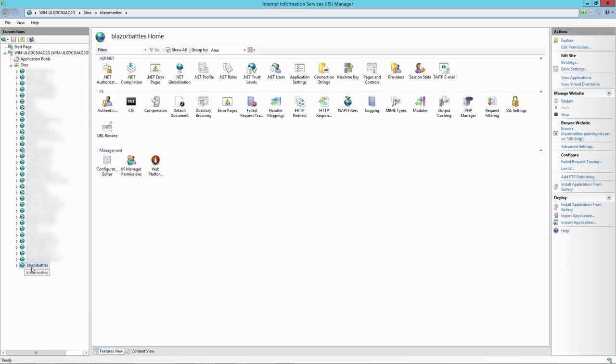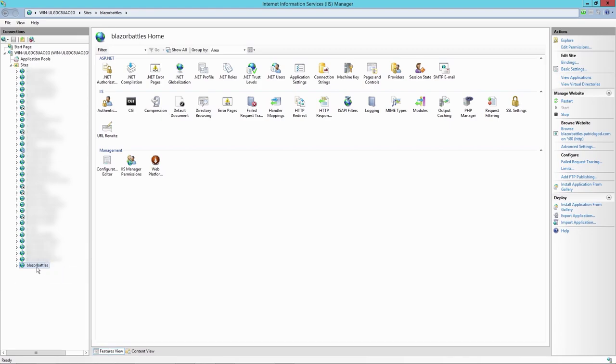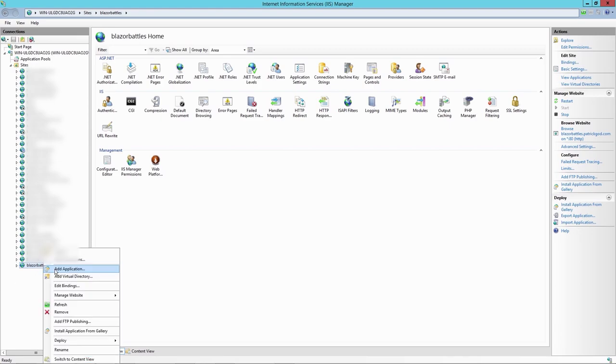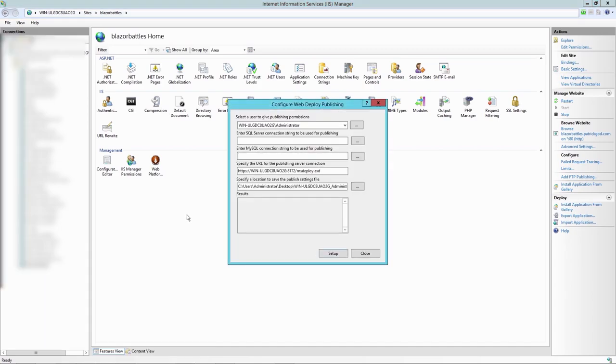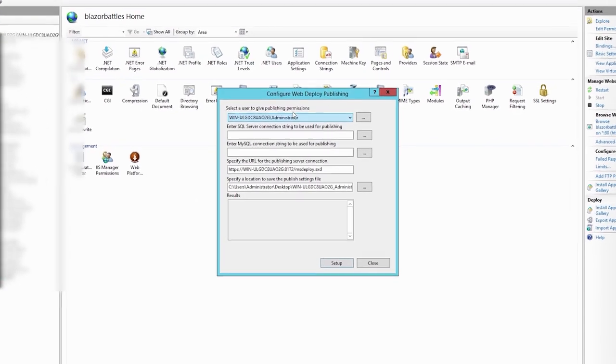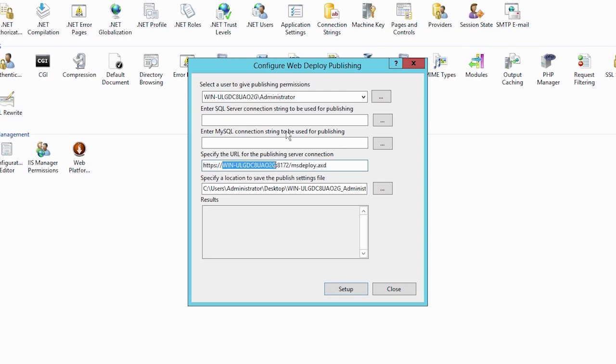Simply hit okay. And as you can see, I've got a bunch of websites already. But now the interesting part is of course, the Blazor Battles app or website. And now we right click and then say deploy and then configure web deploy publishing. We can choose a user for deployment. And then the SQL Server connection string is not necessary because we choose the connection string from our appsettings JSON file.